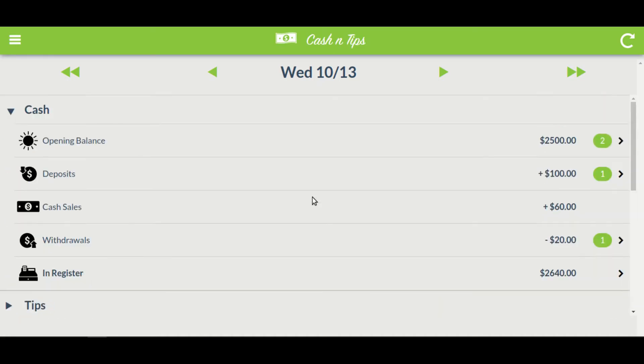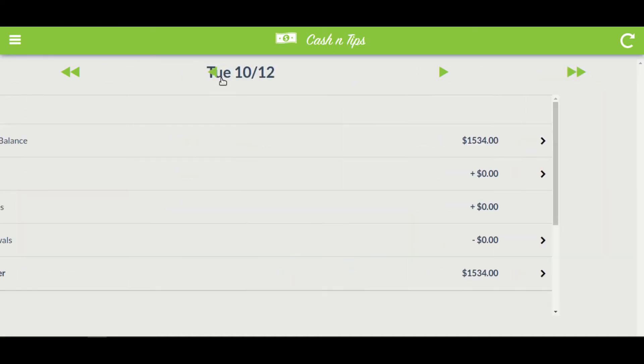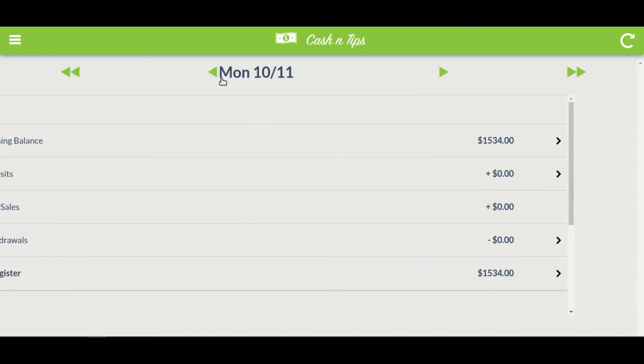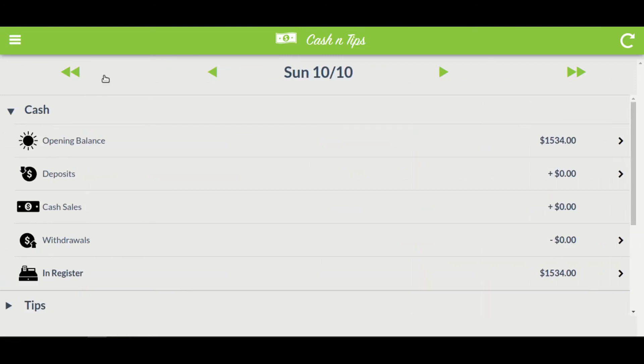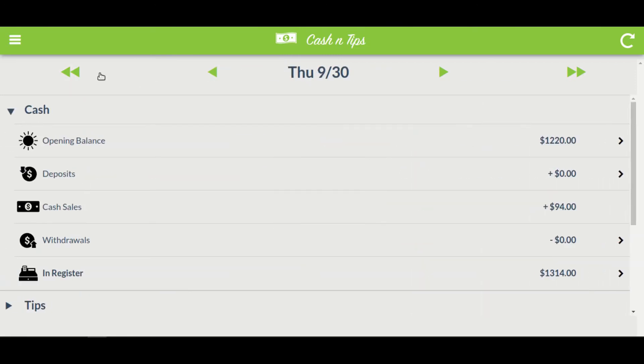With Cash and Tips, you can check your records for days or for months.